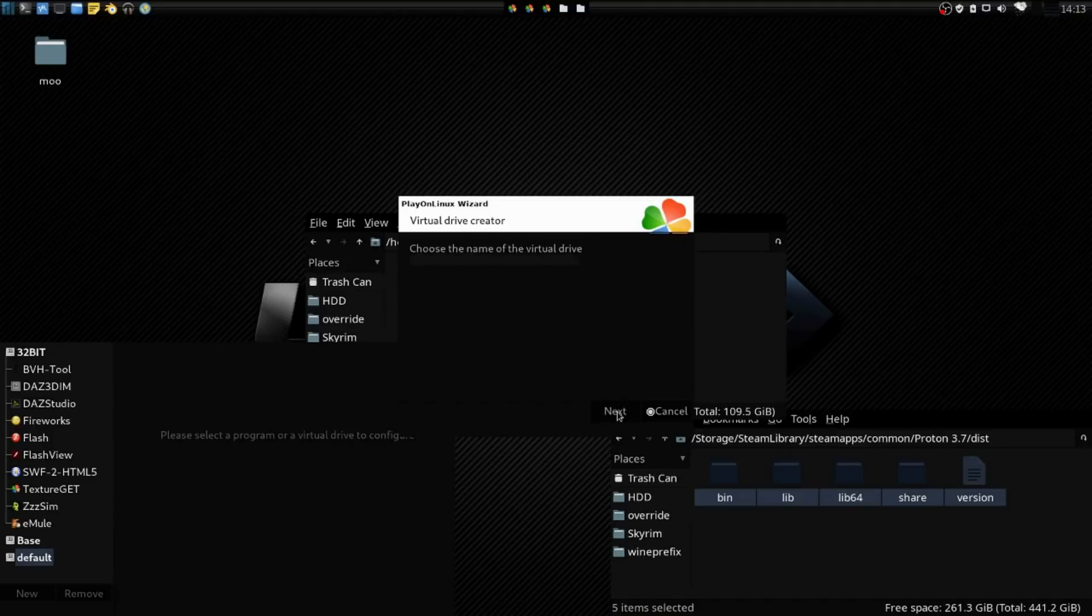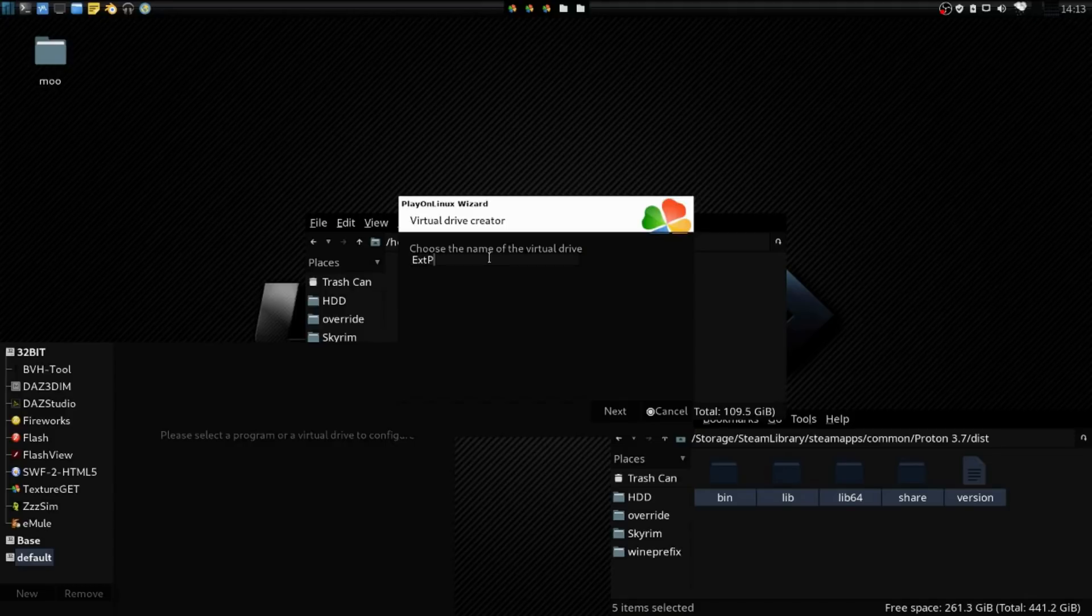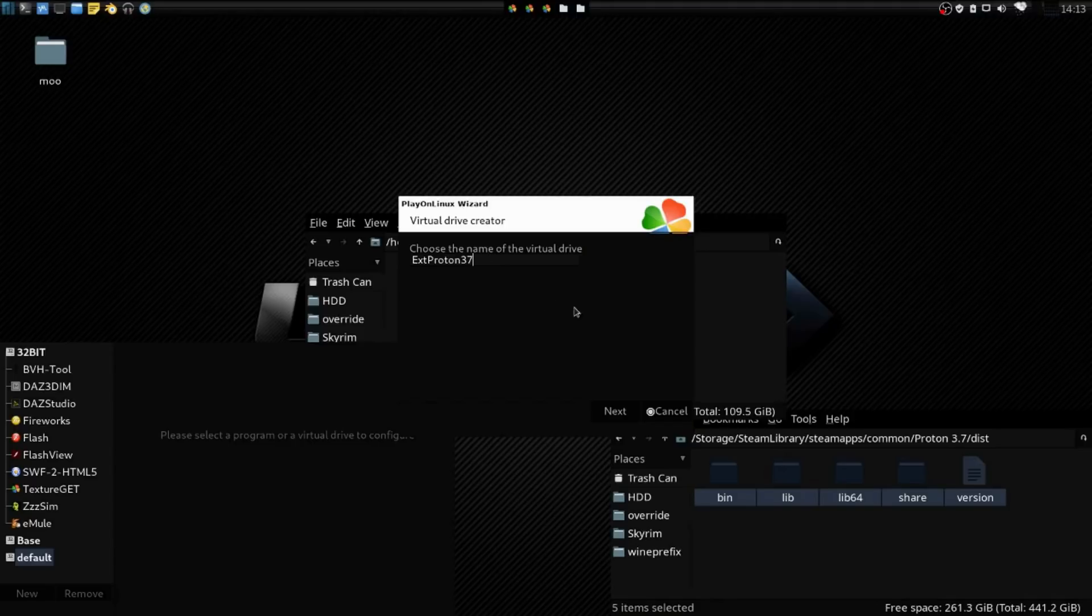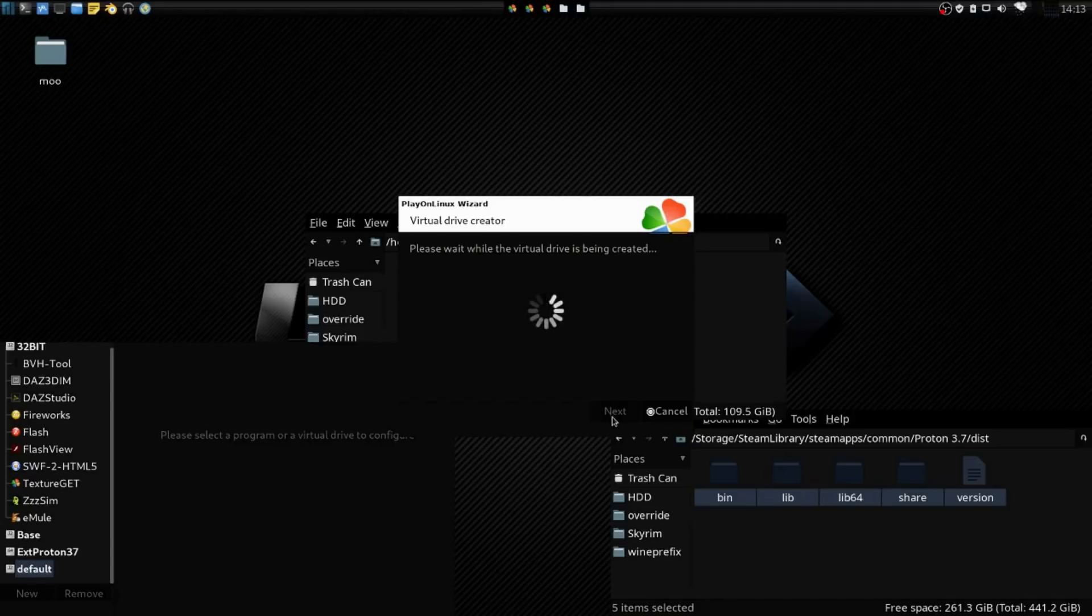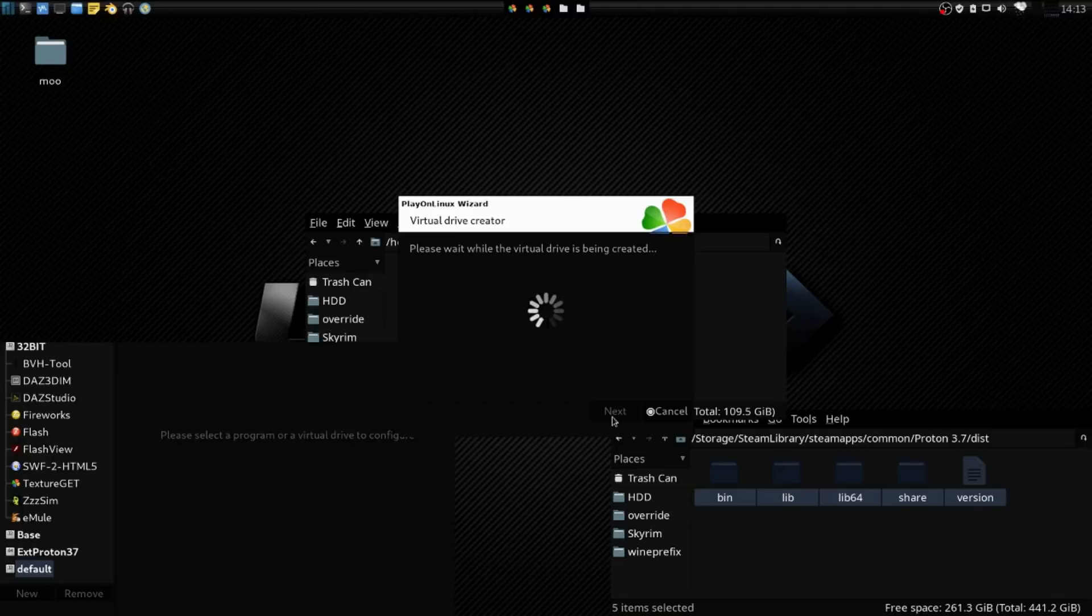We're going to press Next. We're going to choose a name for the virtual drive. We're going to call this EXT for External and Proton. We can even add 37, that way you have that version because maybe when 38 comes out, you might want to have different versions. I'm going to press Next, and now it's generating a 64-bit installation that we can work with.